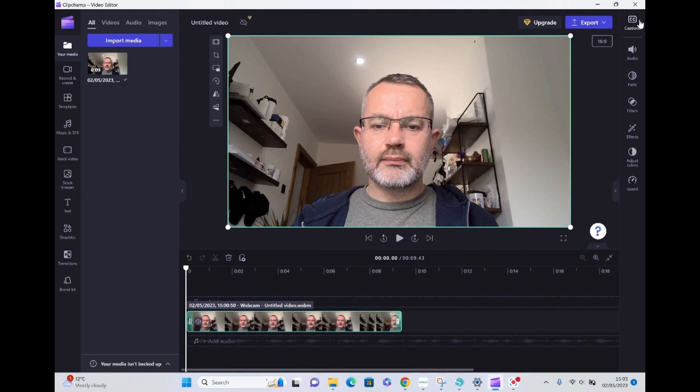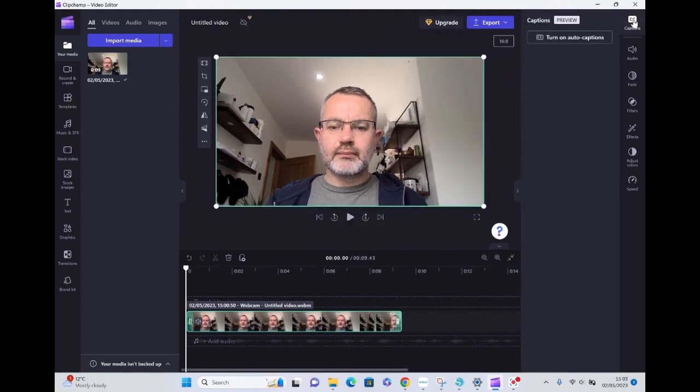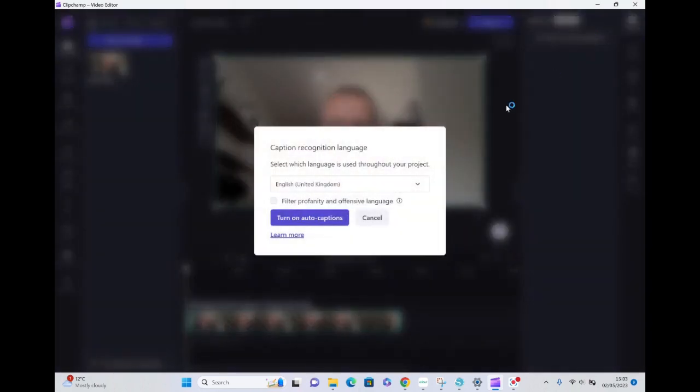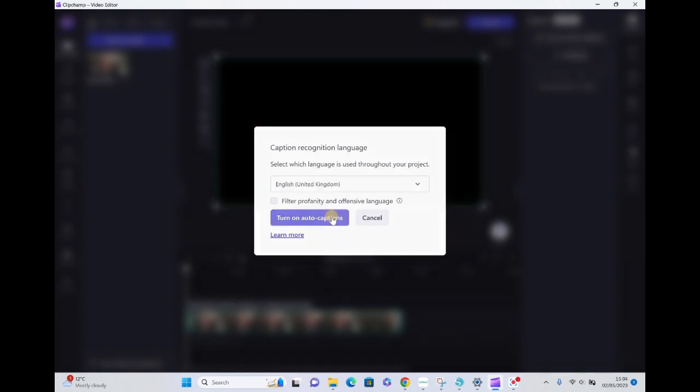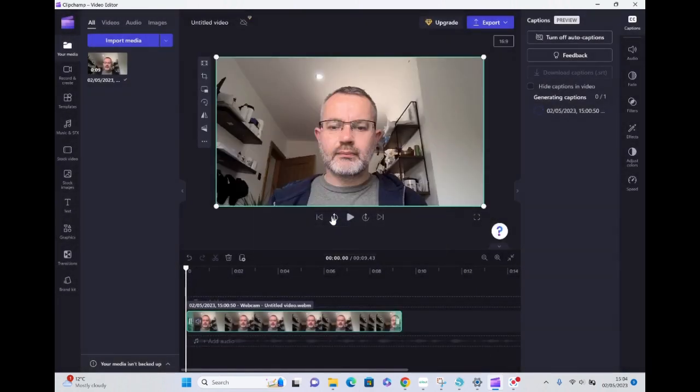...hand corner, I'm going to click into captions, turn on auto captions, and select the language that I want. I'm just going to click on turn on auto captions and there you...